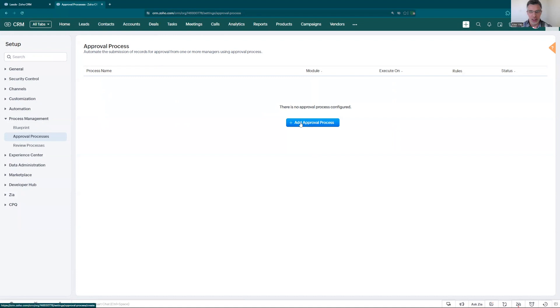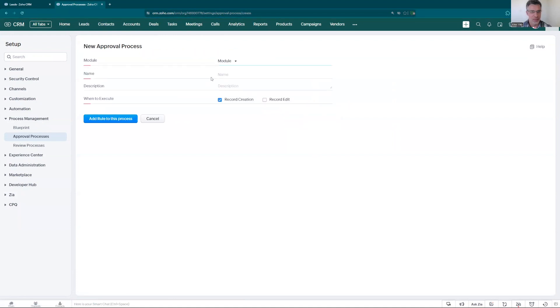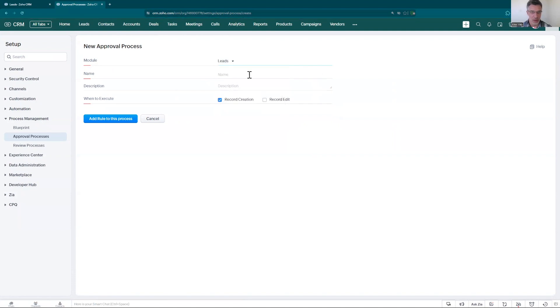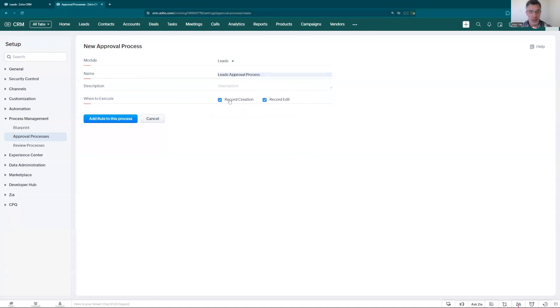For now we're going to use the leads but it can be replicated to all the other modules here. Let's start here. Click add approval process. We are going to choose as an illustration for now the module leads but you could choose any other module. Let's add here at least approval process the name and you can add any description. You can choose if it can be based on the record creation or on both or just when the record is edited. Let's do for record creation.